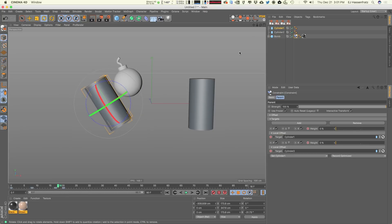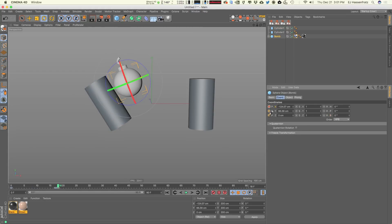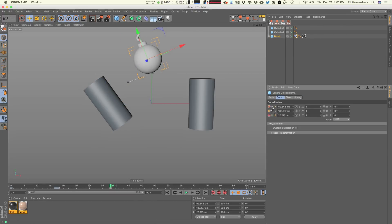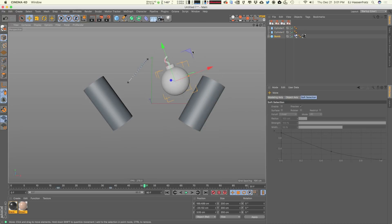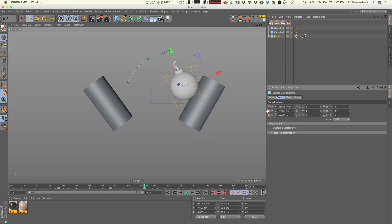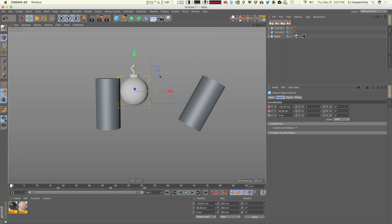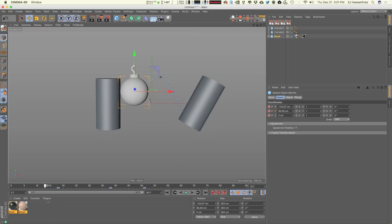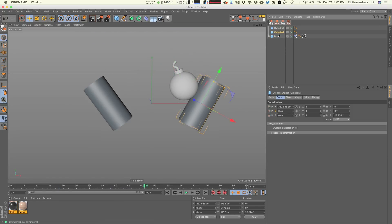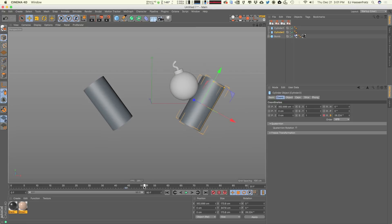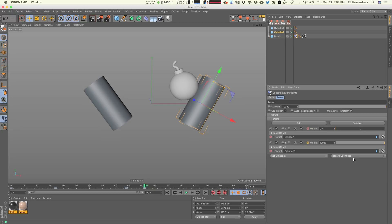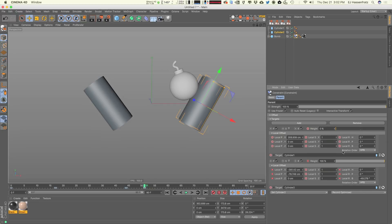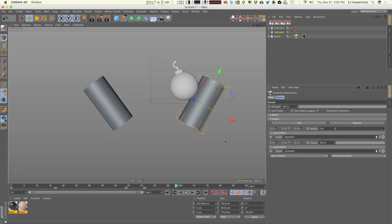We set some keyframes to have the bomb arc up, rotate cylinder two into a catching mode, and set a keyframe for that rotation. From the catching point on, we say cylinder two is now the parent — we hit record optimize, which sets keyframes for all the crazy stuff going on behind the scenes. Then we rotate the cylinder with a little overshoot, resting at zero degrees. Now we can press play and watch the bomb get thrown and caught.